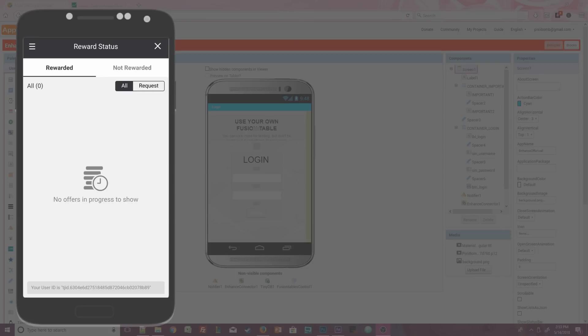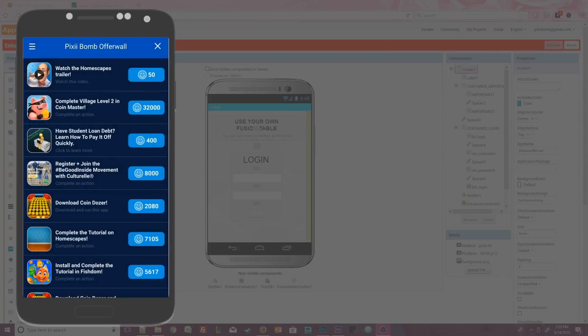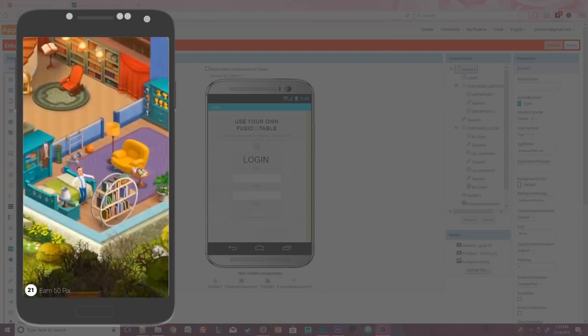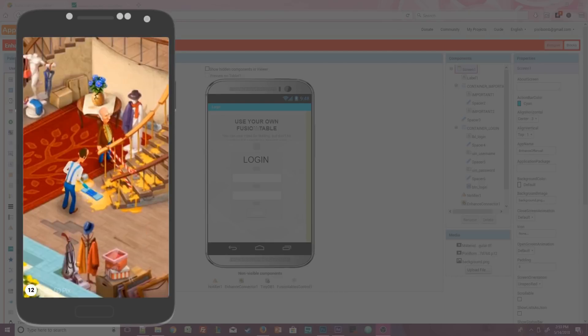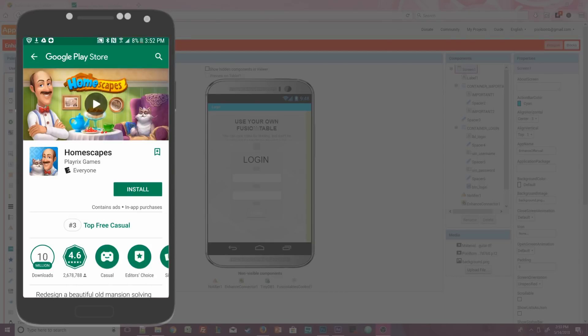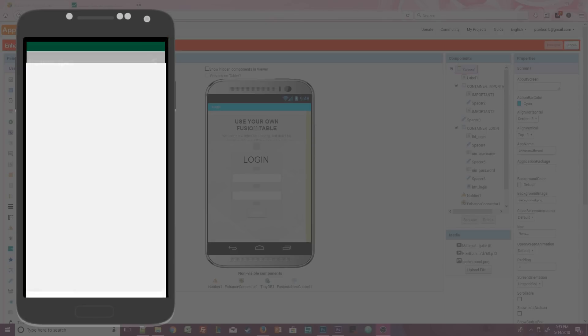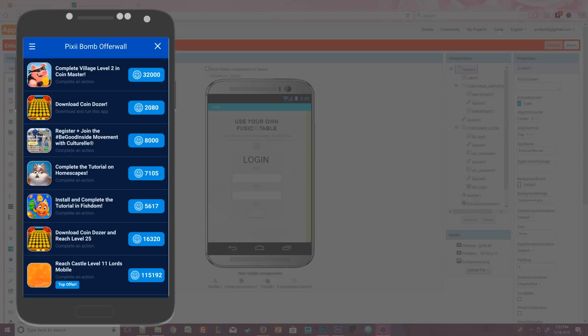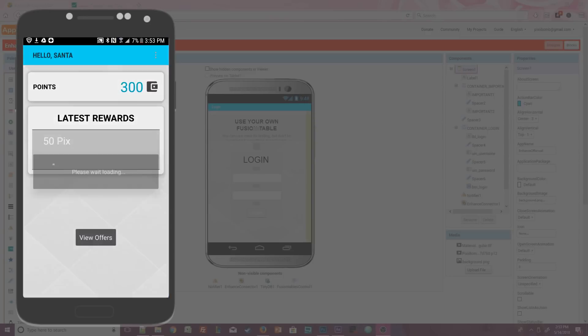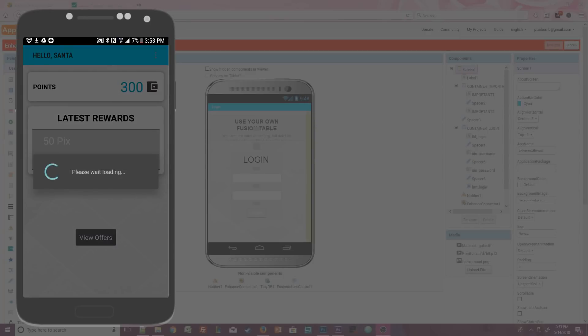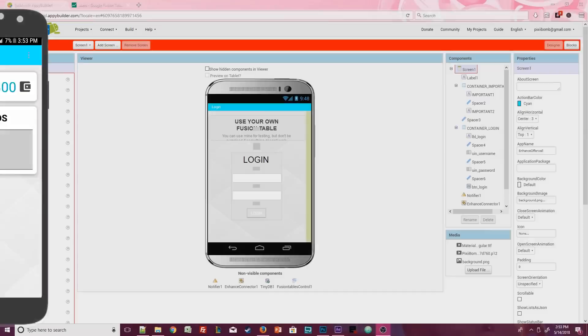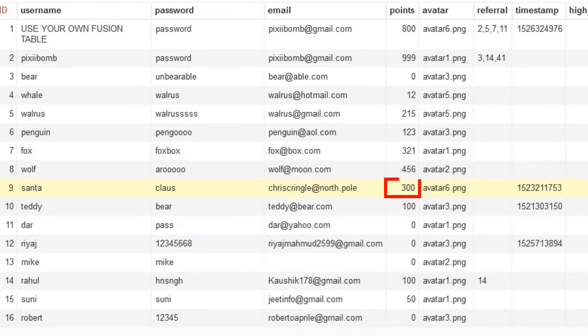Let's close this out and I'm going to watch another short video. I won't make you sit through this for 30 seconds. Let's just fast forward the footage. We're at Google Play so we need to hit the back button on our phone to go back to the offer wall. So let's close this out and see if we got the 50 picks. Awesome. I had 250 before I watched the video and now I have 300 and my list view shows that I've earned 50 picks. So let's check the fusion table and yep, Santa's points have been updated to 300. That is very cool. Mission accomplished.